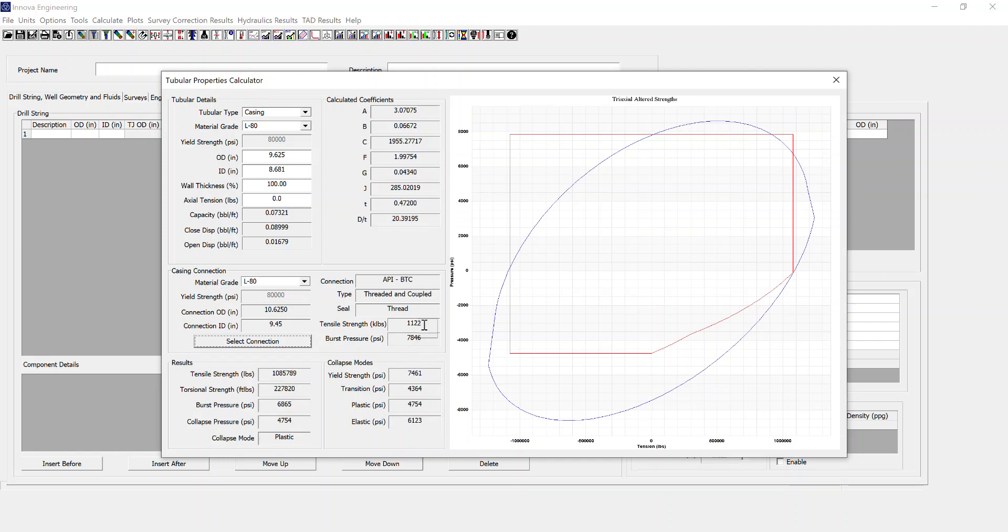So you can then make a comparison for the tensile burst versus the connection and the body. That very briefly is an introduction to the tubular properties calculator within over-engineering.